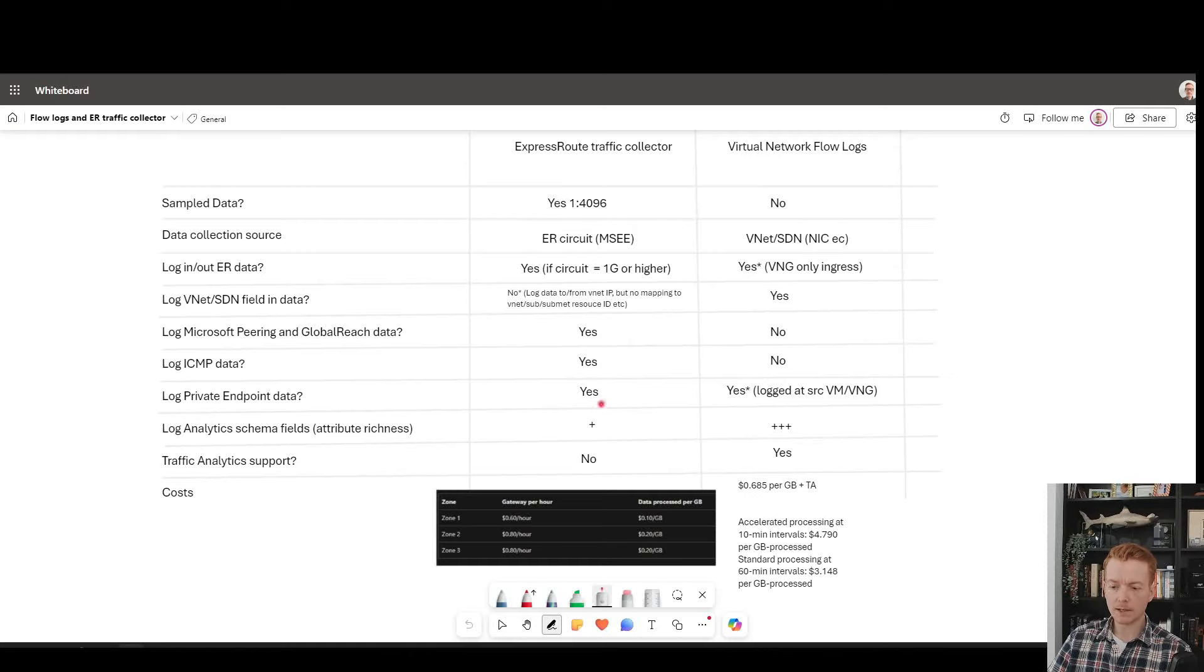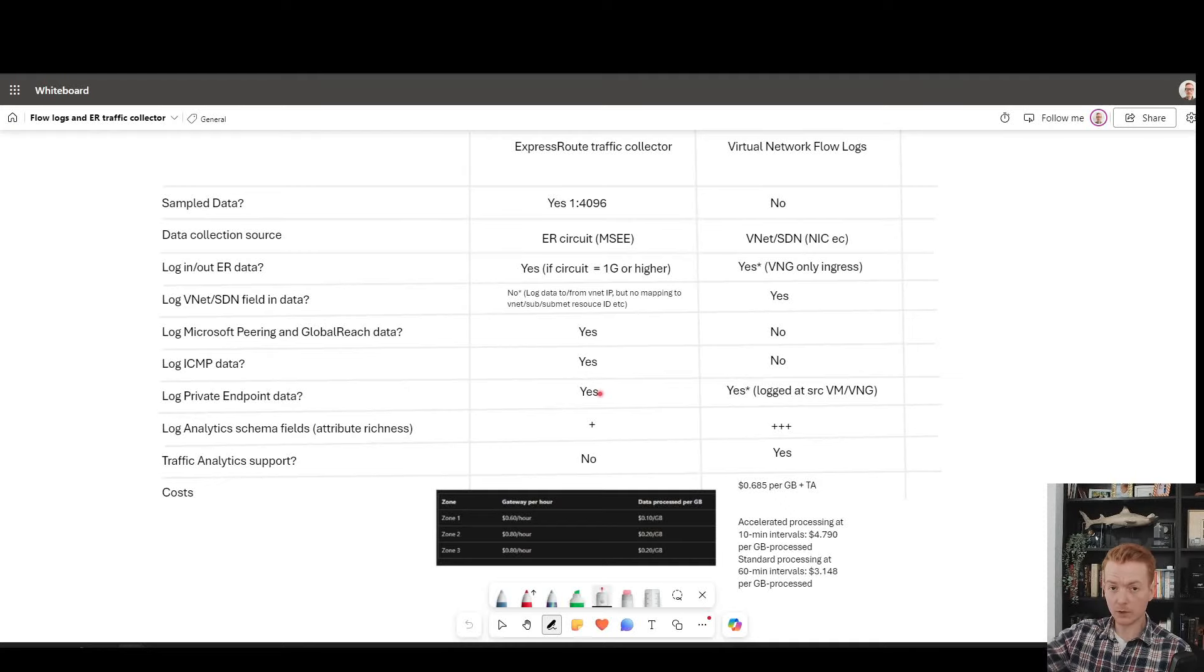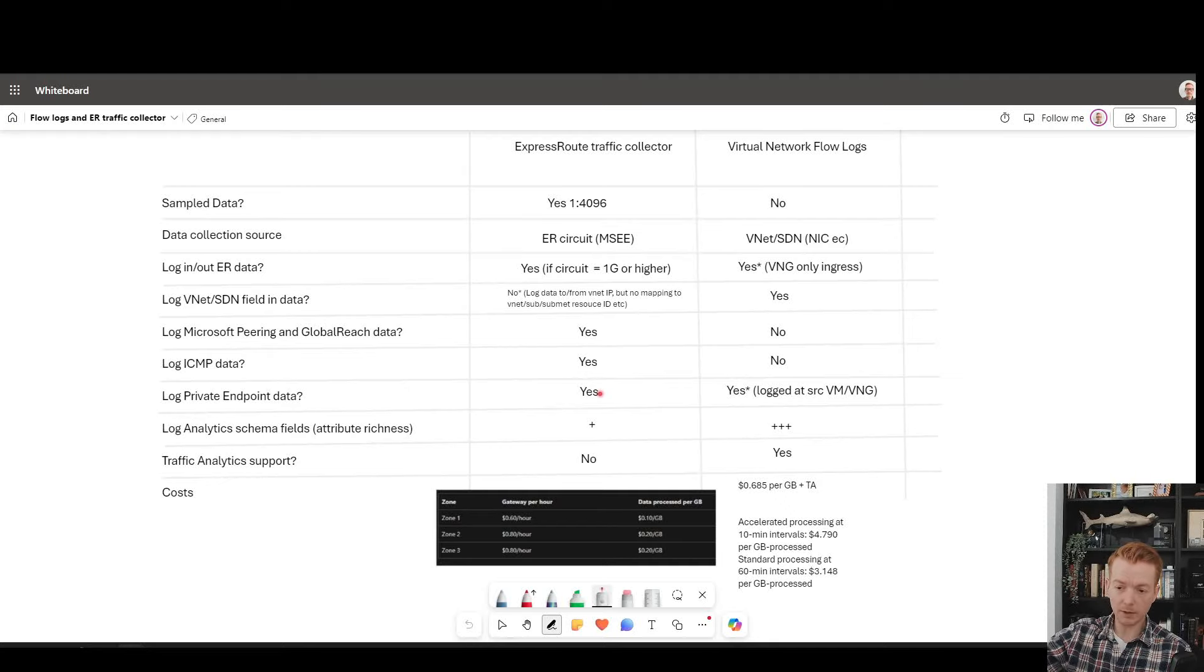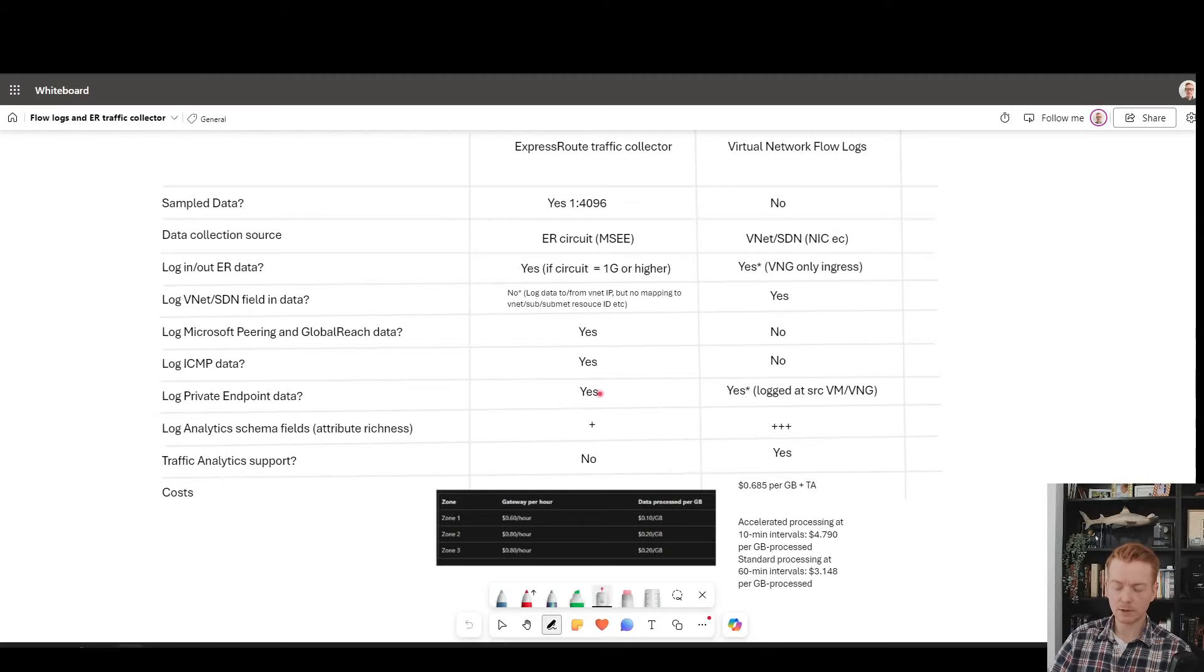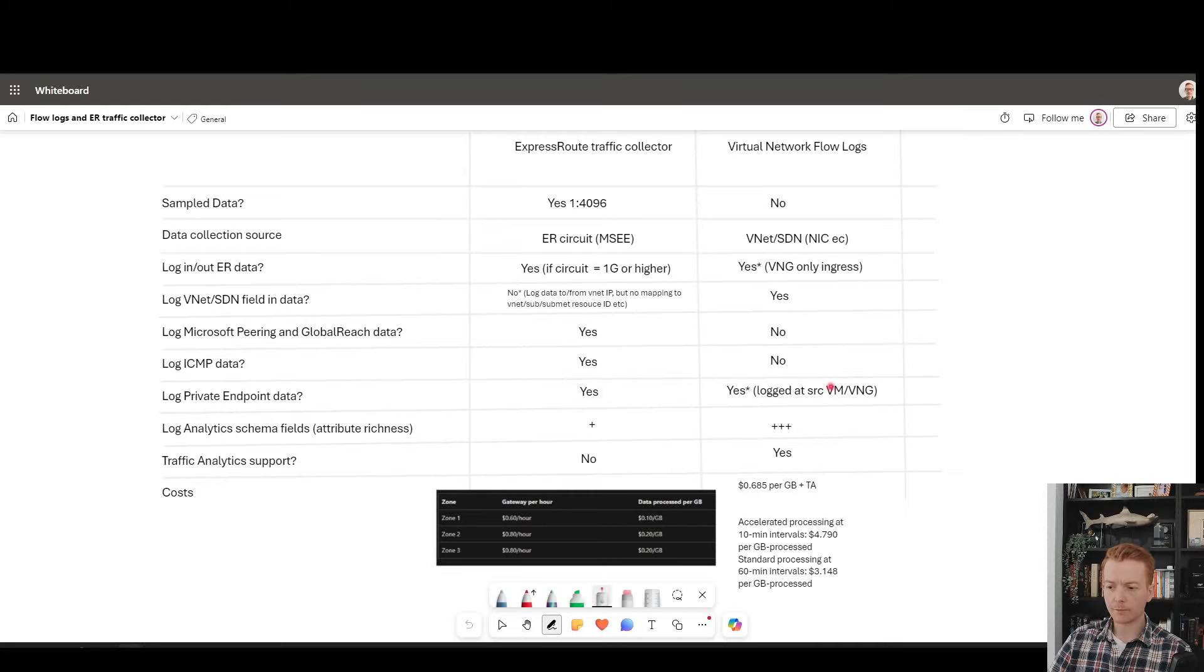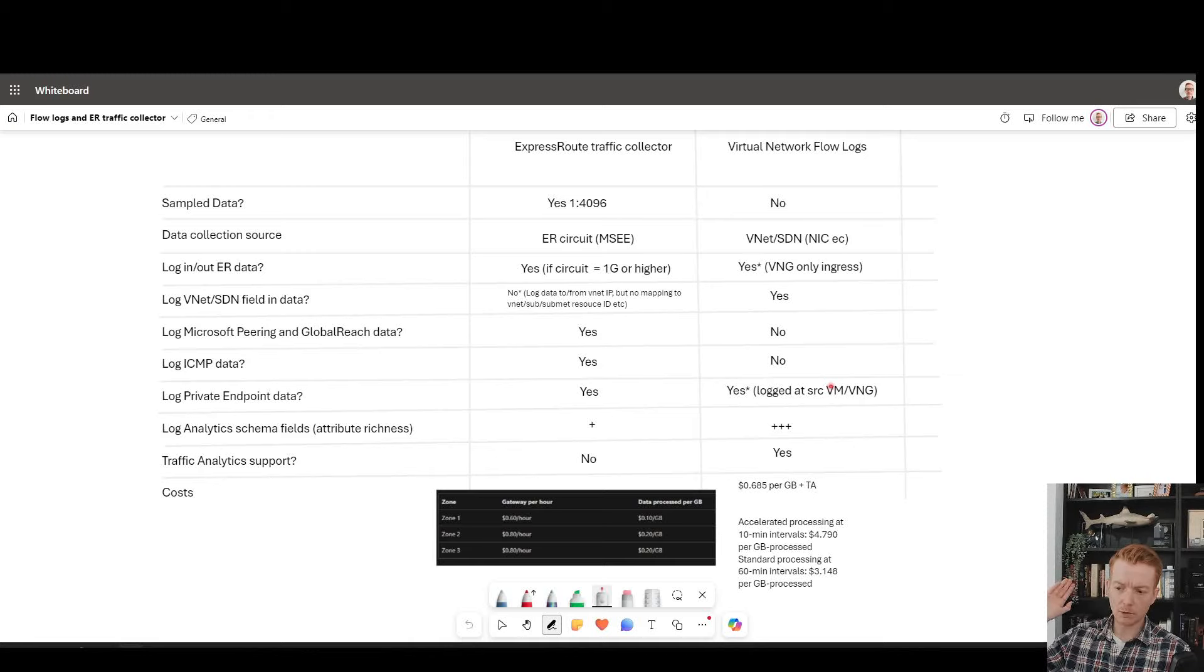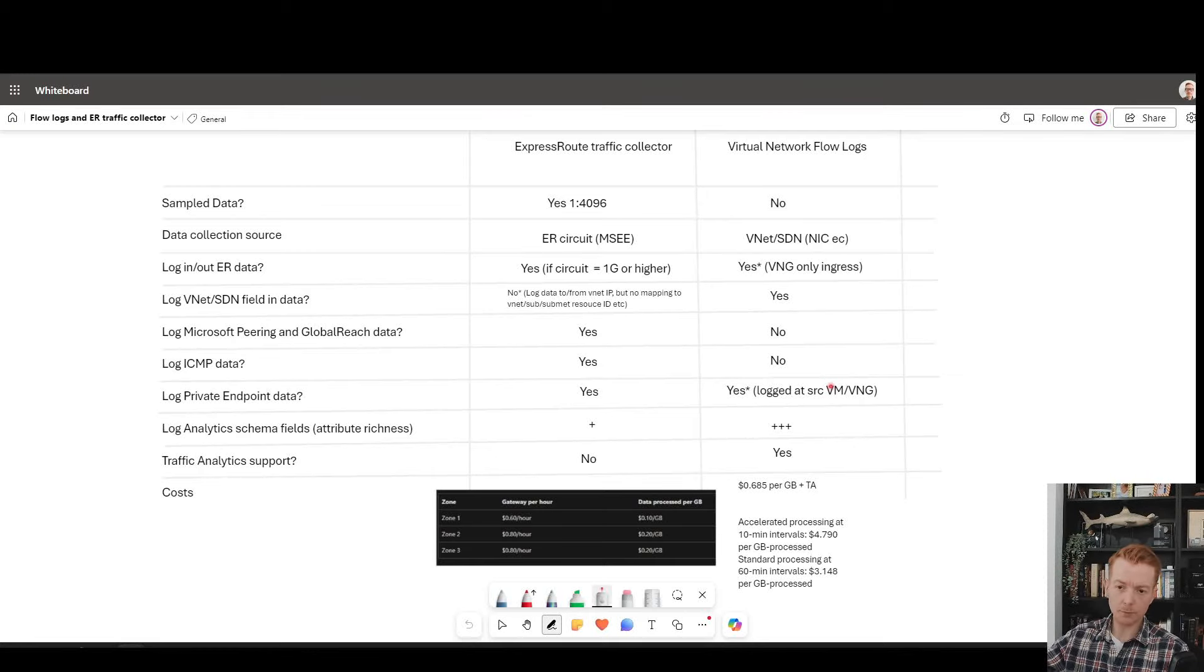ICMP data, we've said traffic collector supports that, flow logs don't. Private endpoint data, yes. ExpressRoute traffic collector will log that traffic. If it's going to the VNet and the destination is a private endpoint, you'll just see it as another IP address. The traffic collector will have no idea that it's ultimately a private endpoint.